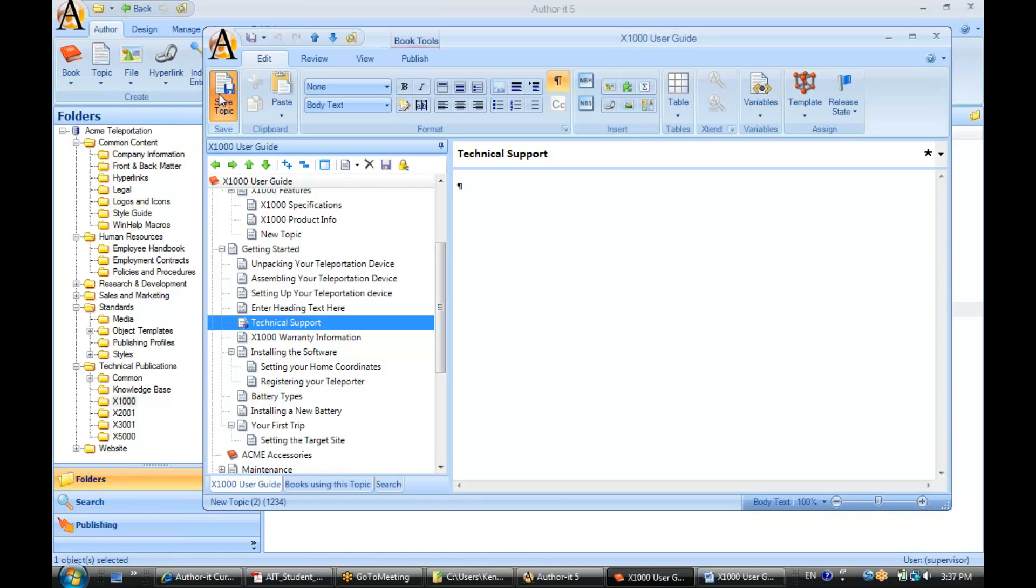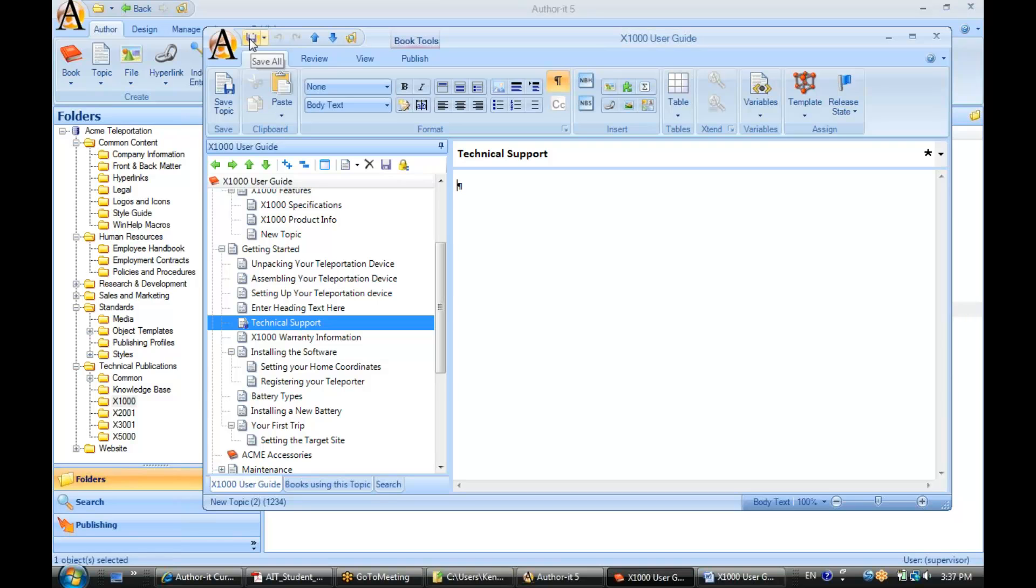I always like to save after I make a change, so I'll just hit Save Topic here. Again, you can hit Ctrl-S, you can hit the disk, you can hit the disk up here.